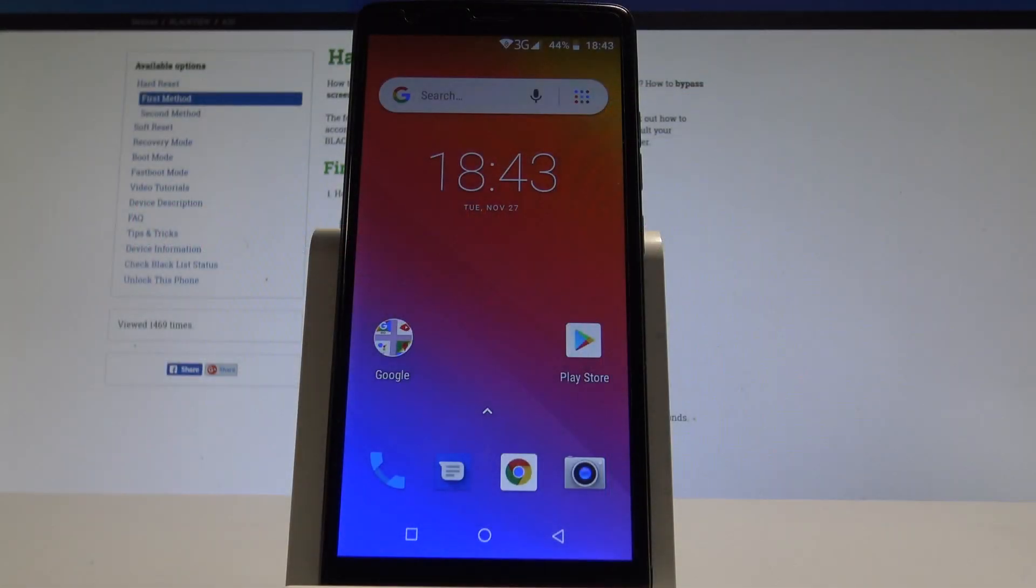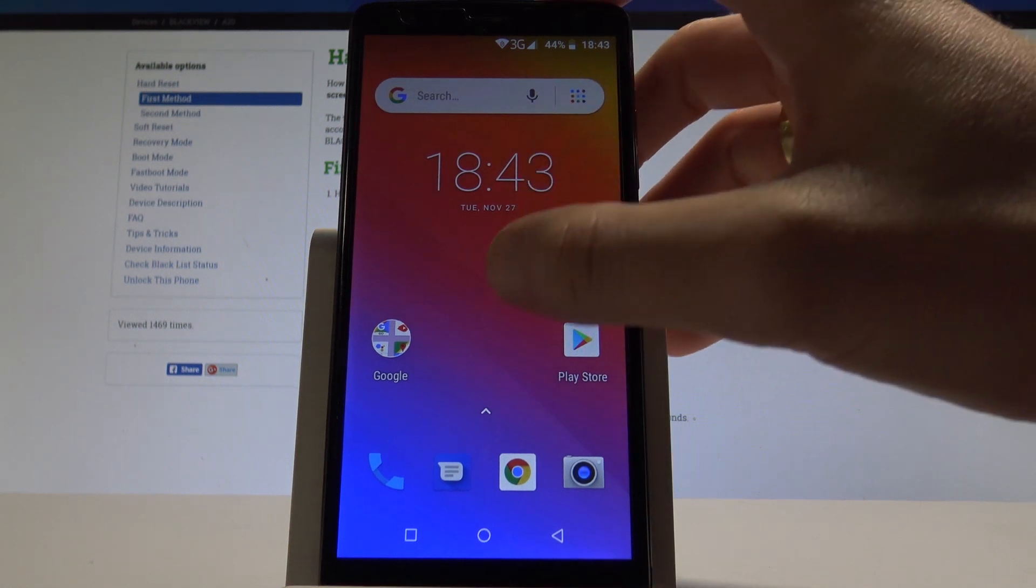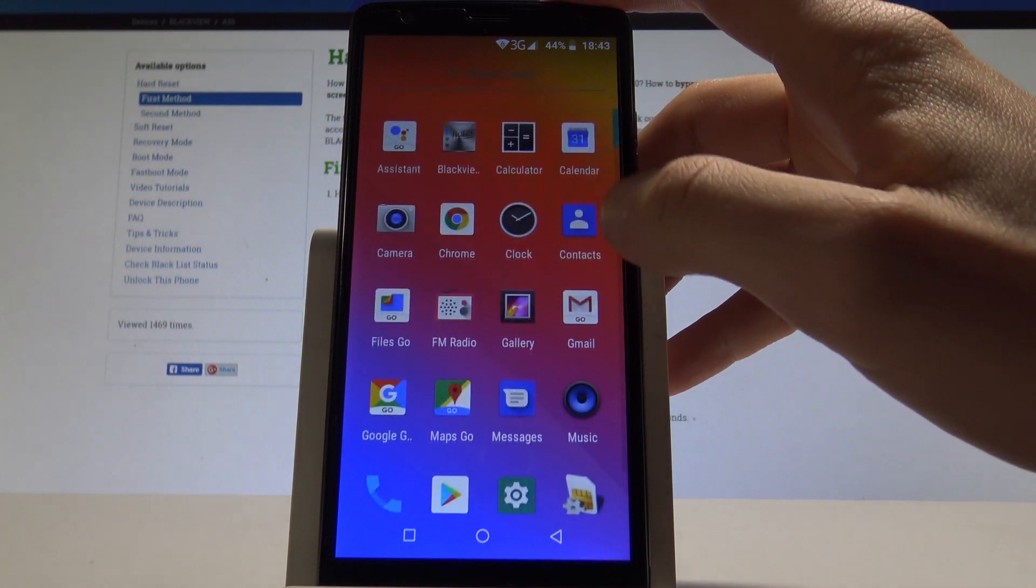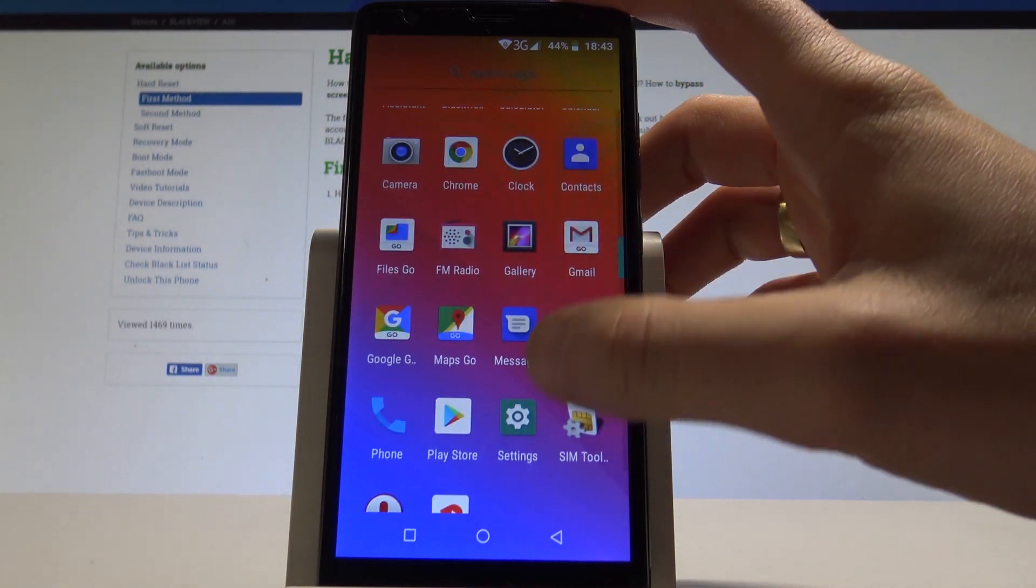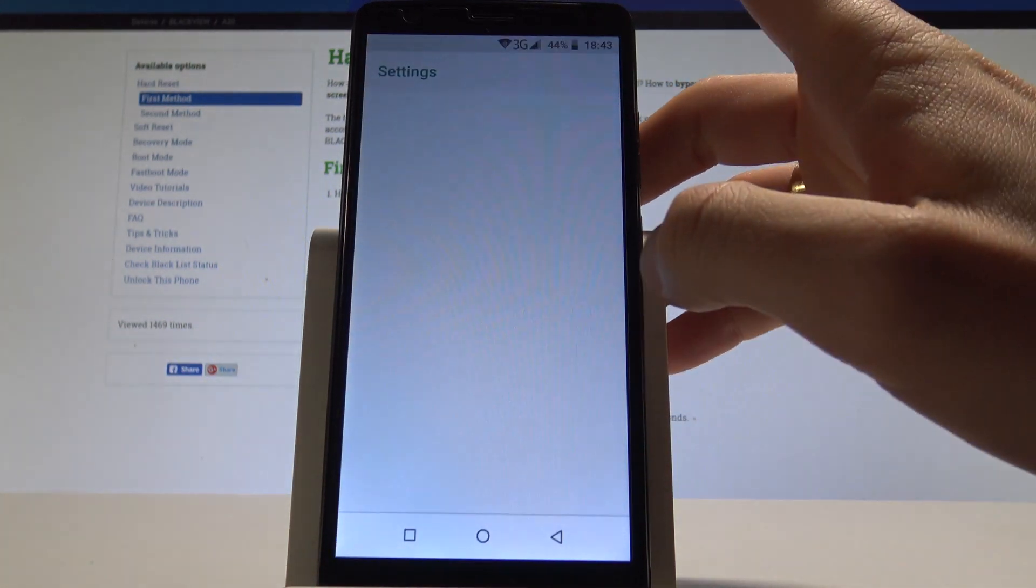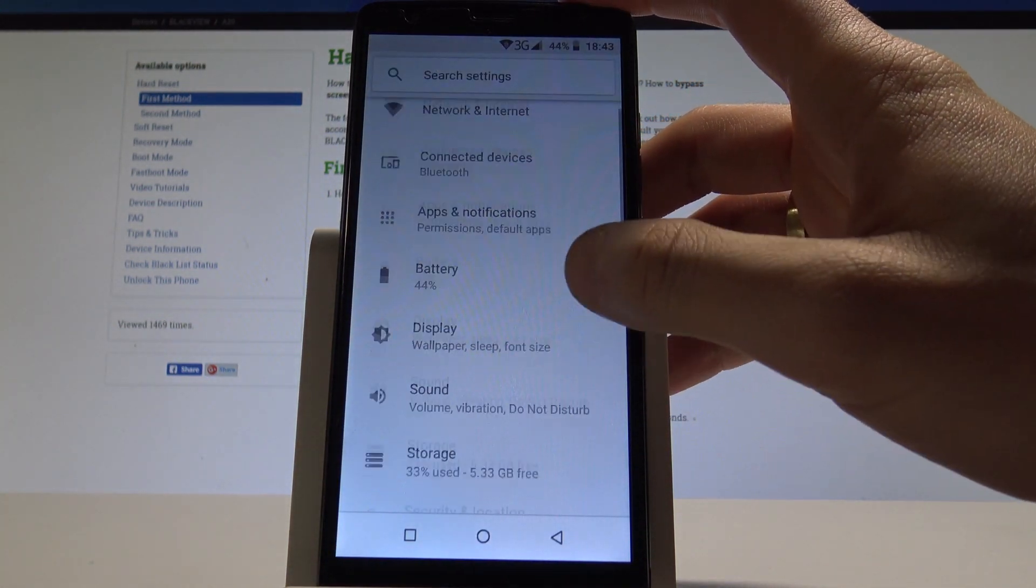I'm Blackview A20 and let me show you how to enable developer options on the following device. At the very beginning, let's open the list of all apps, then find and select the settings.